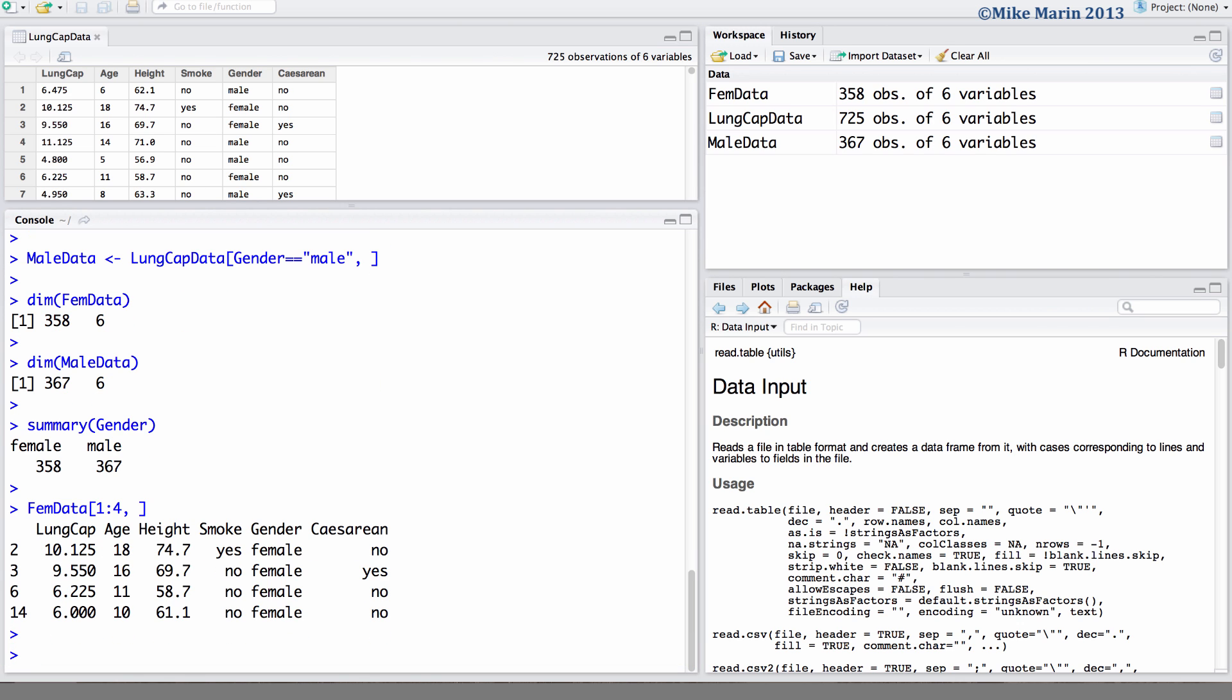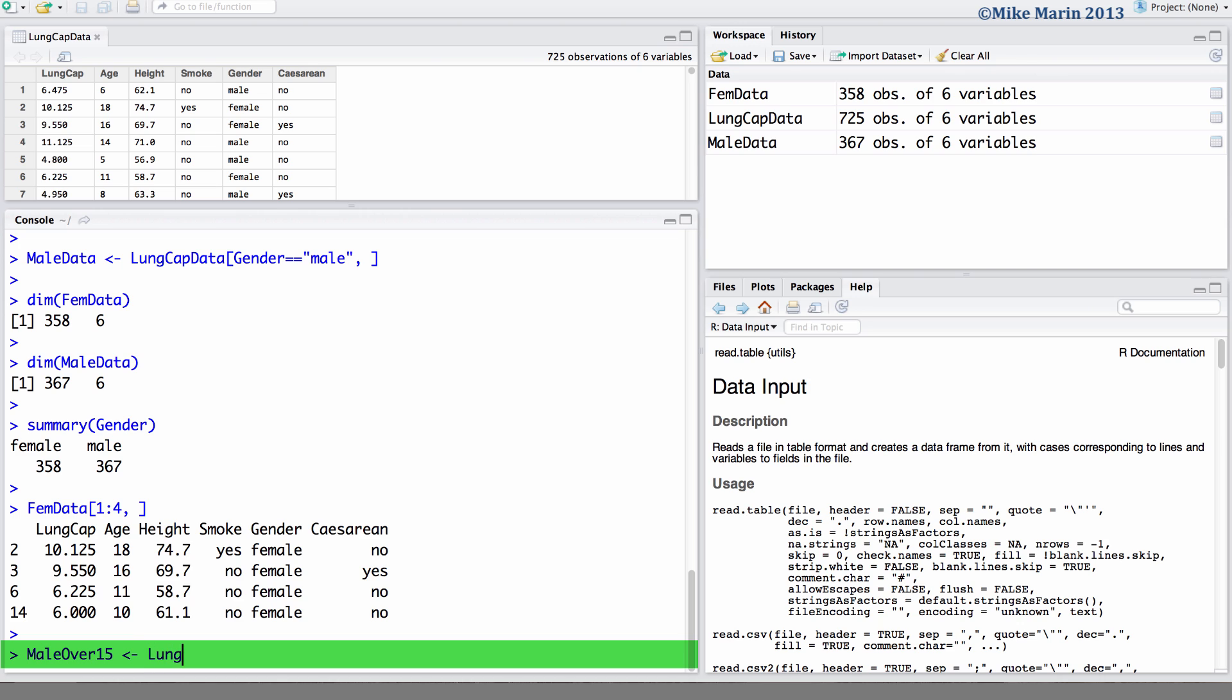Now let's take this one step further and we can pull out a subset of data for males who are over 15 years old. First we'll call this object MaleOver15. And in this we will store the LungCapData pulling out rows where the gender is male and the age is greater than 15. And we'll leave this blank again indicating we'd like all columns.